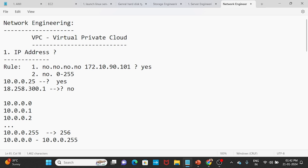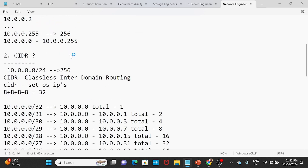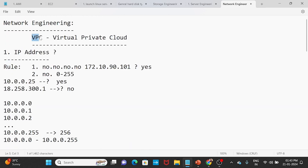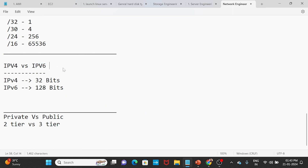Hello friends. In this class, we are going to see IP addresses — specifically IPv4, which is Internet Protocol Version 4. We will also look at what we are doing in a VPC, the virtual private cloud.